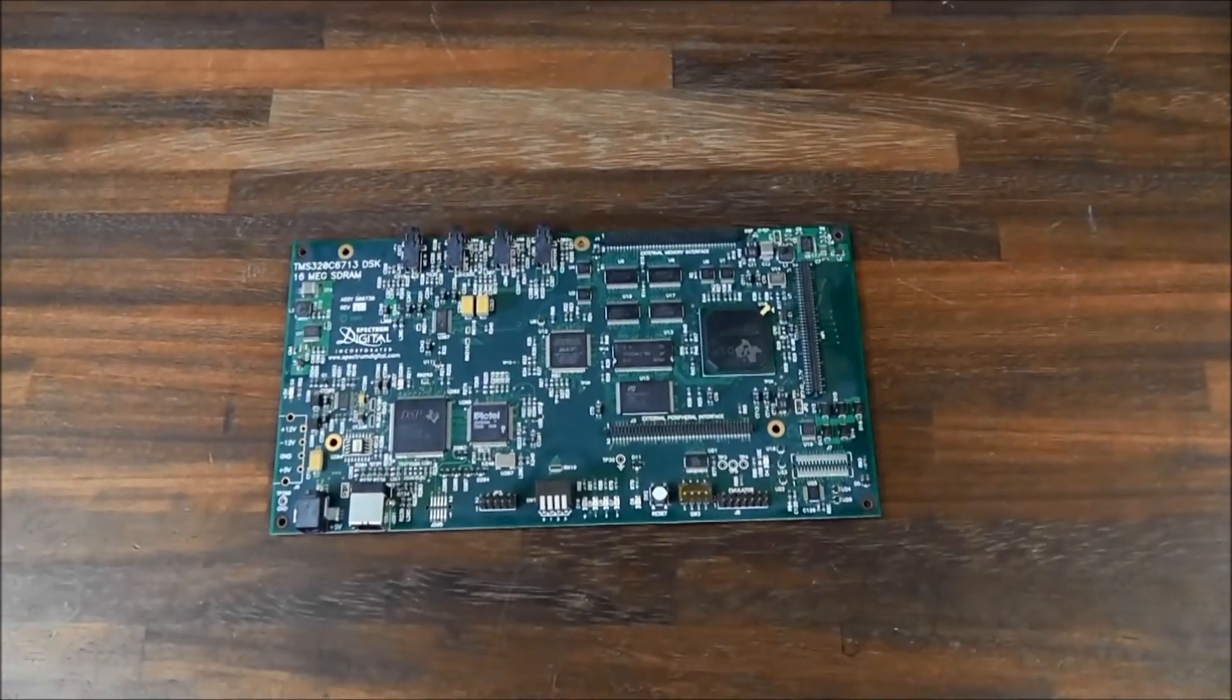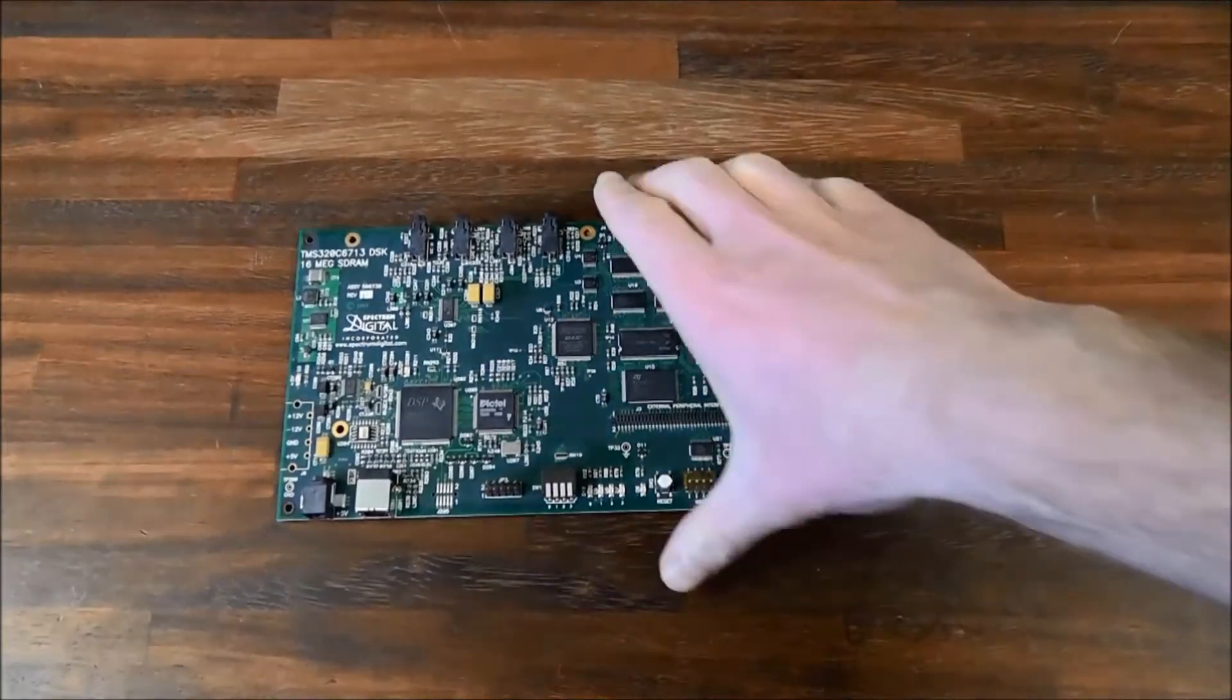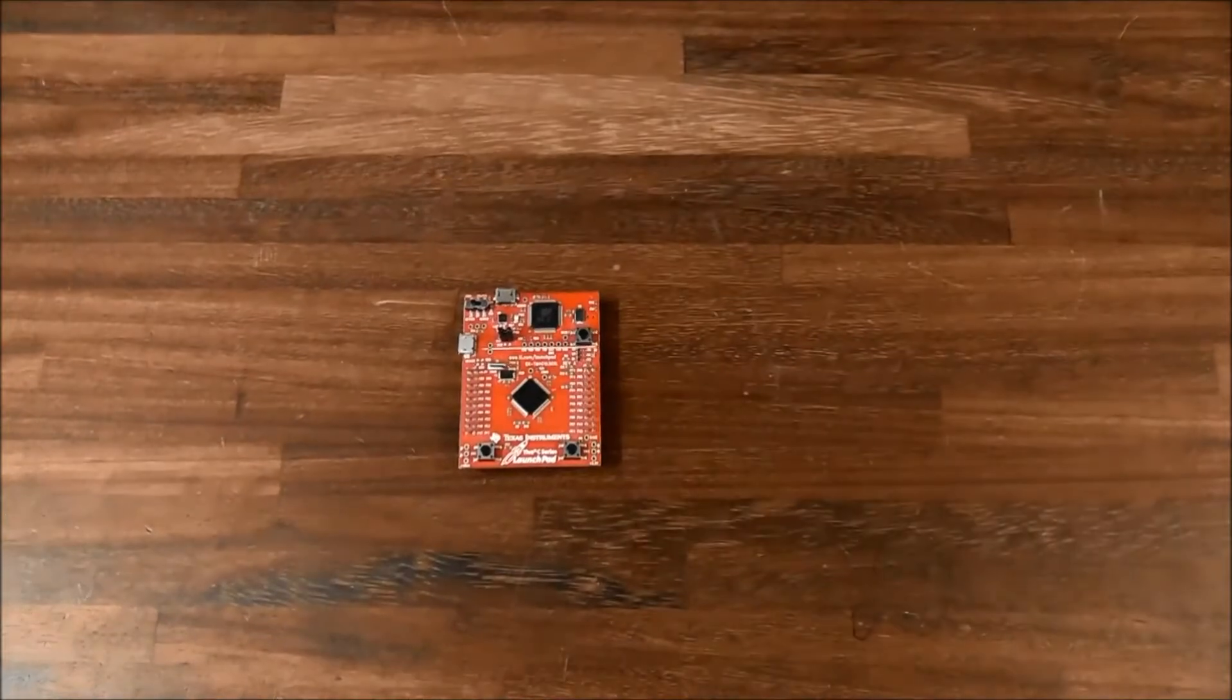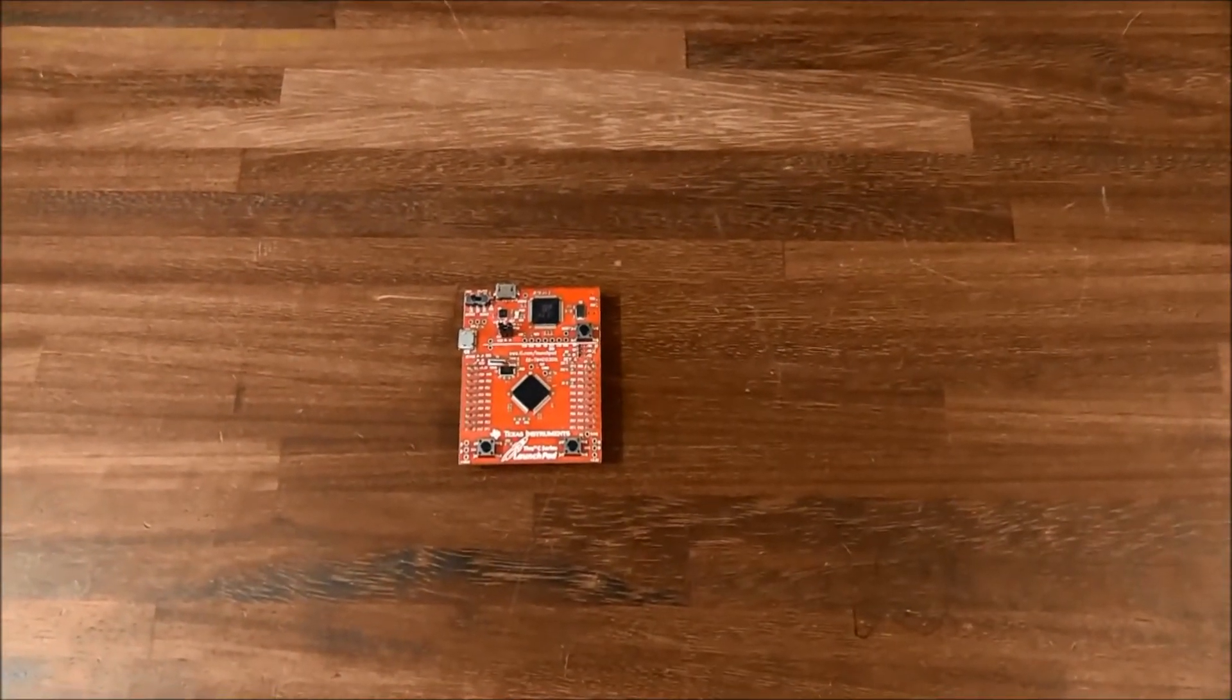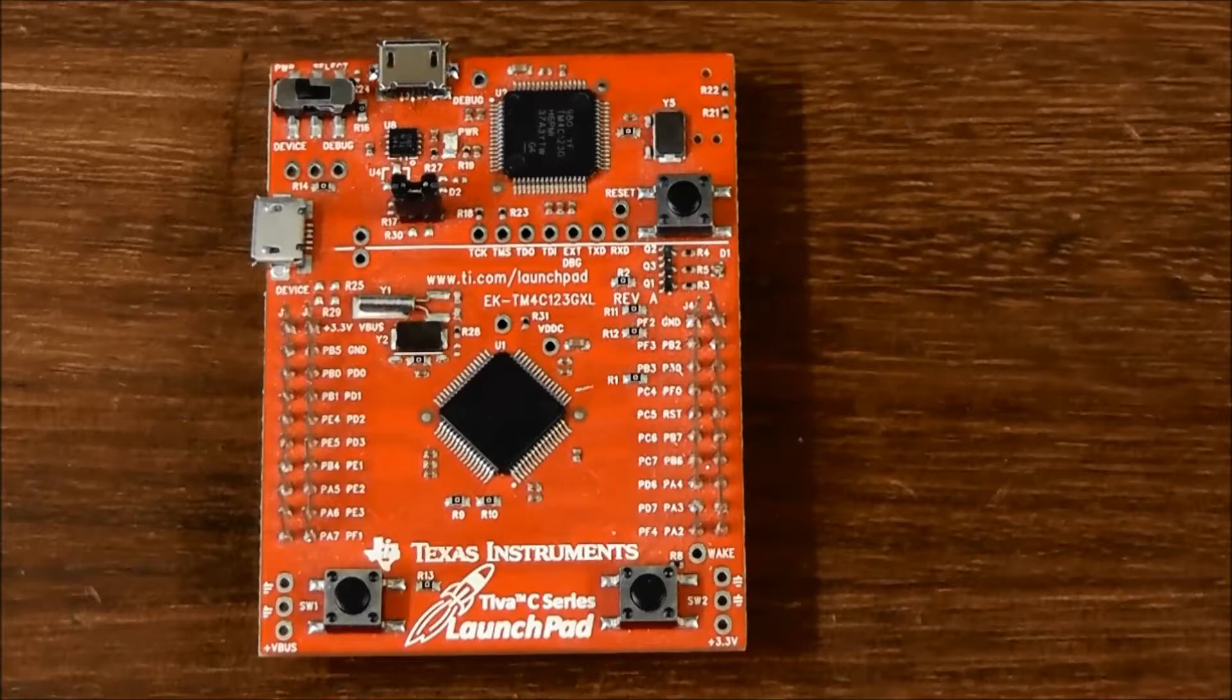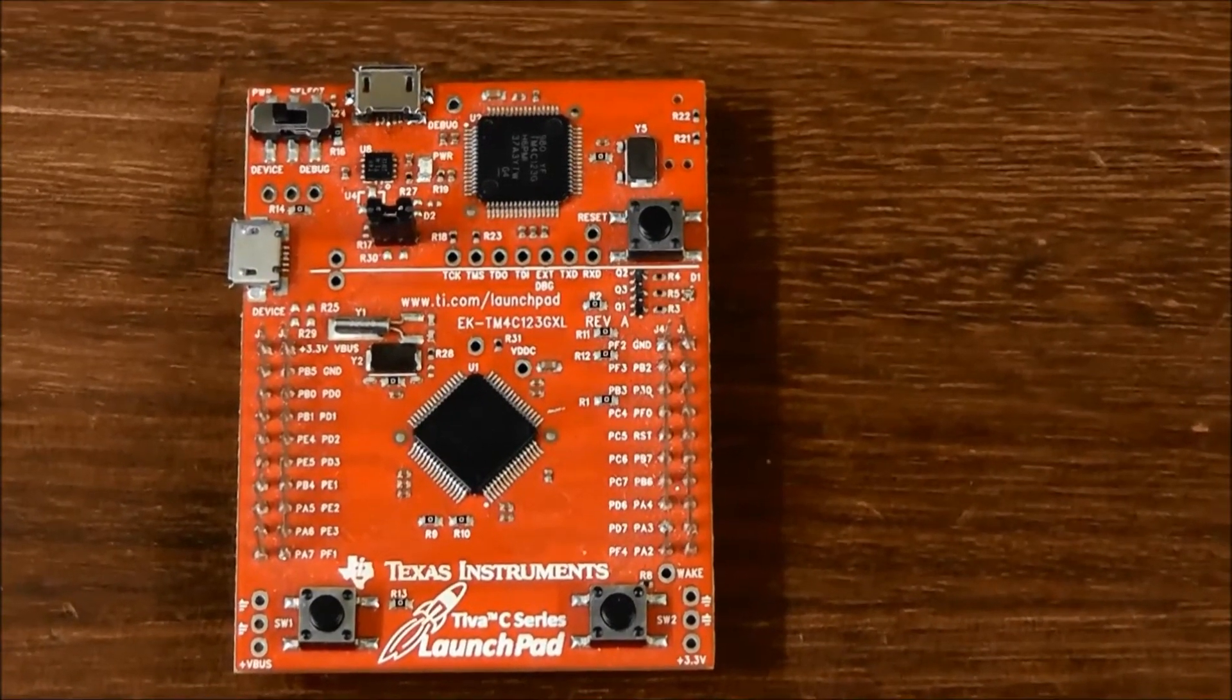This is a TI DSP development kit, but look at this. This is the TI Tiva Launchpad. It's a very inexpensive development kit for TI's ARM Cortex-M4 microcontroller.